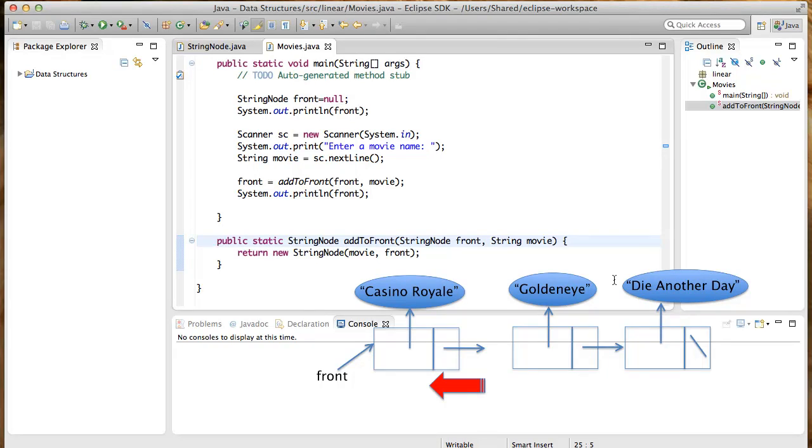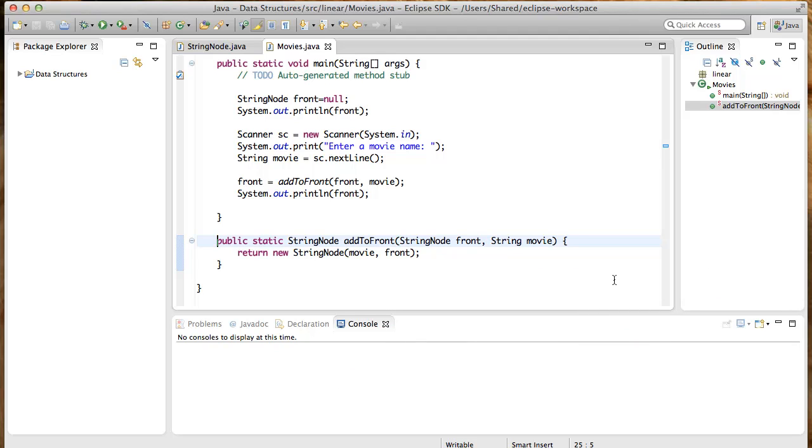As we did with the add to front implementation, let's first visualize the process in pictures so we get a good grasp of the logic, including special cases if any.